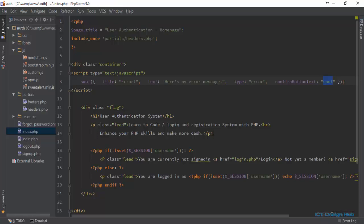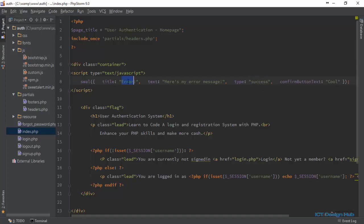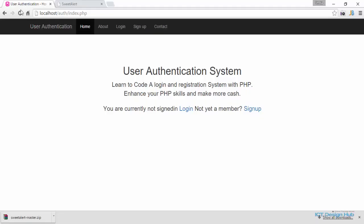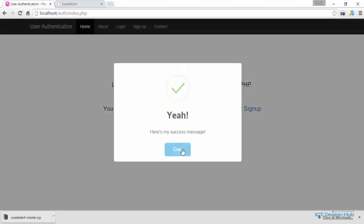There are different options we can play with. For example, if we want to display a success message, we just need to replace this and call the success type. Let's say 'Here's my CSS message.' Refresh and you see this is a success message.